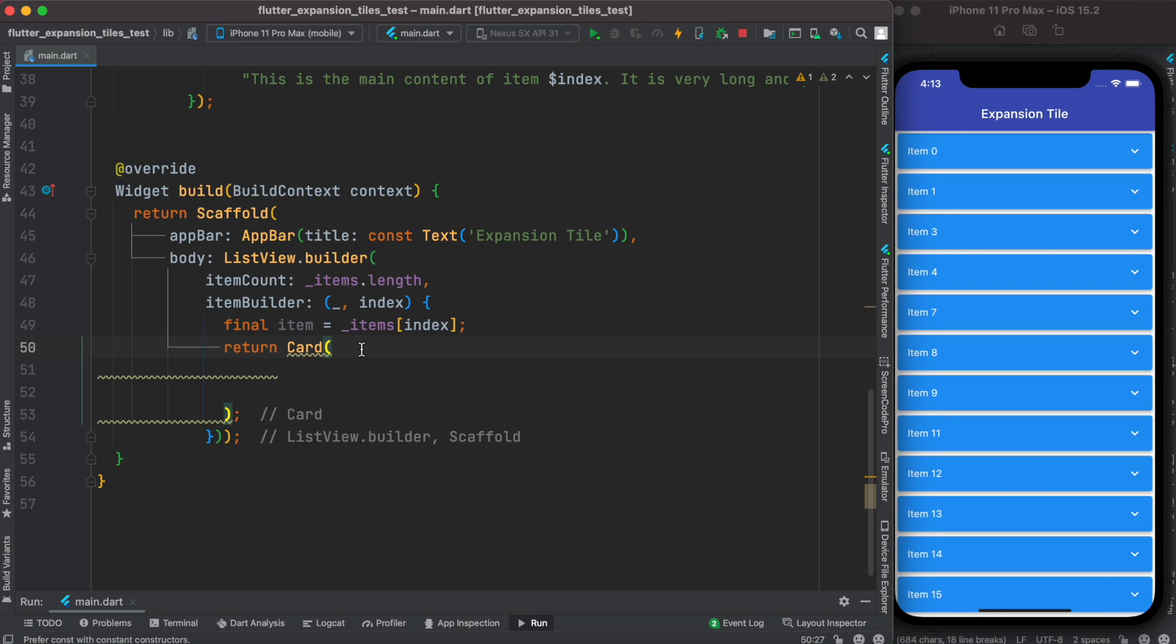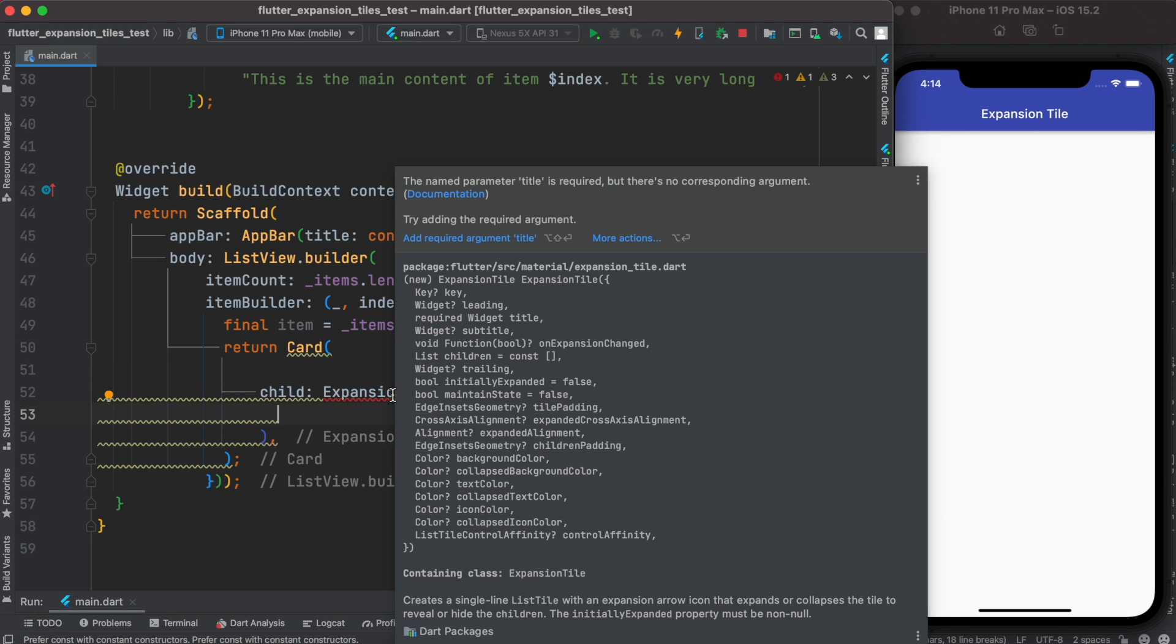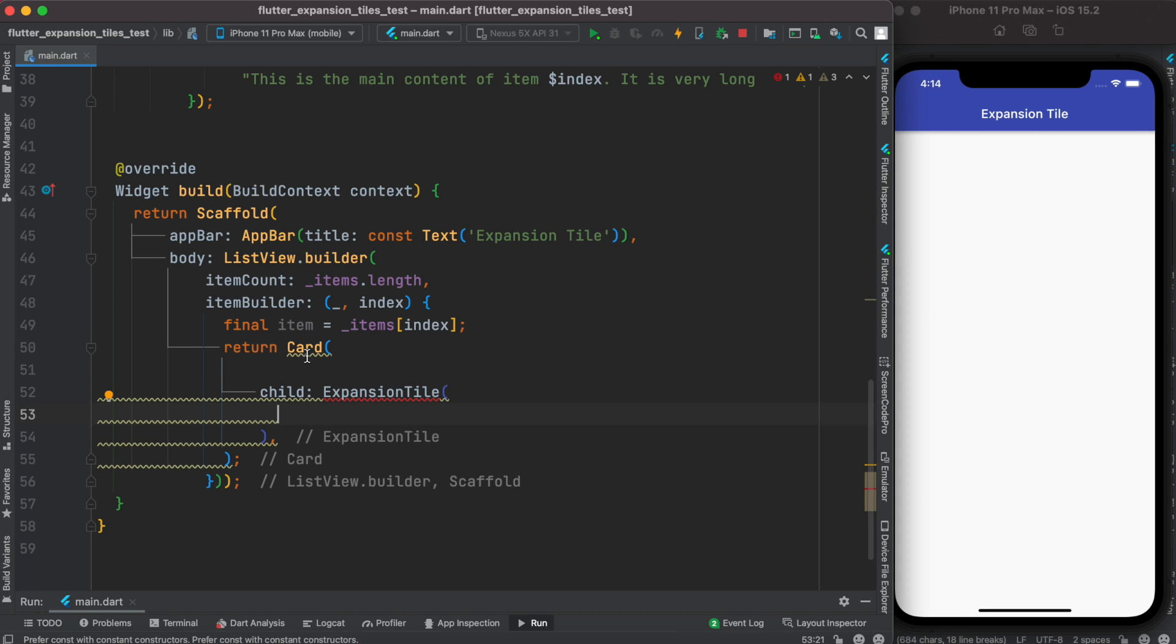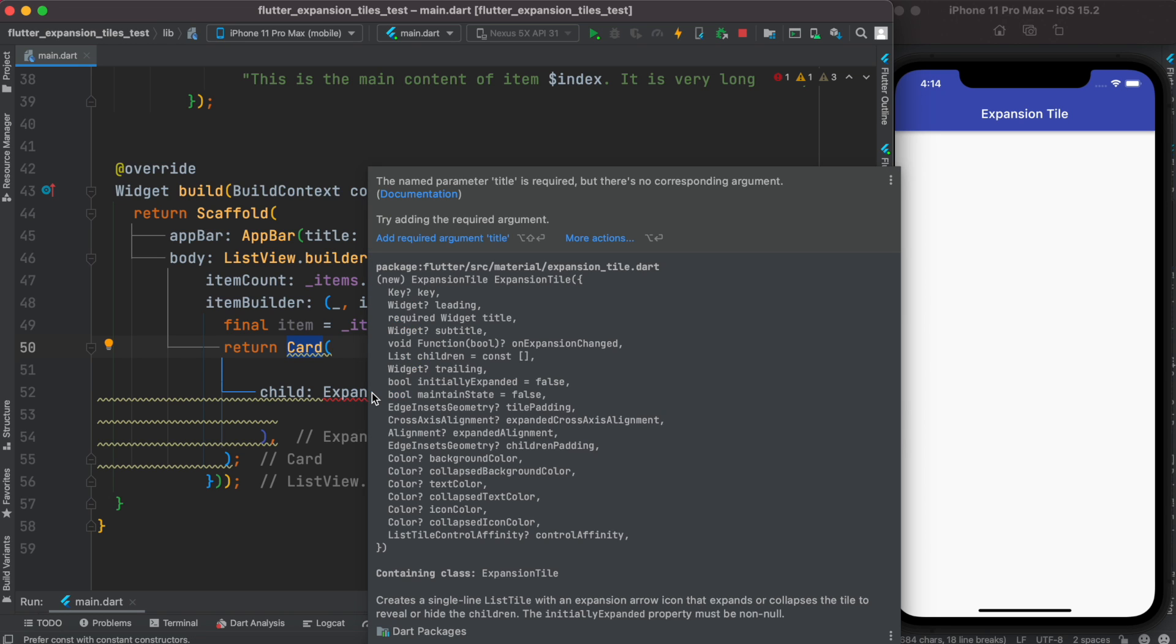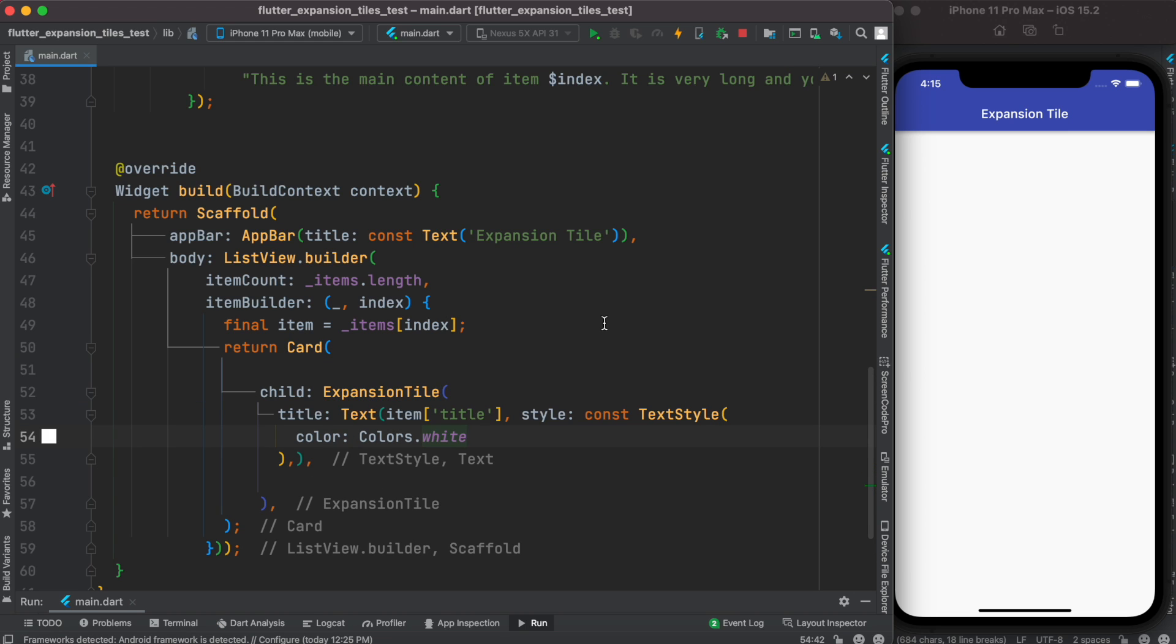We set this card widget where we're going to assign our expansion tile. Here is our widget which is called ExpansionTile, and it is inside the card as a child. If you hover over it, it wants you to add this required argument which is called title.